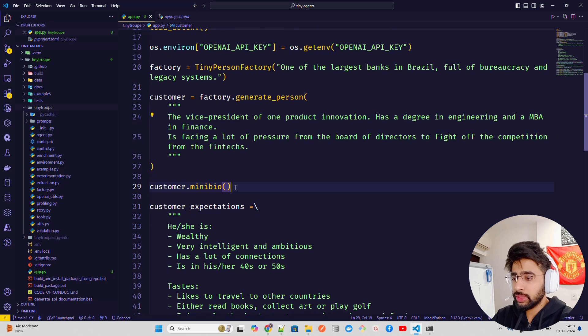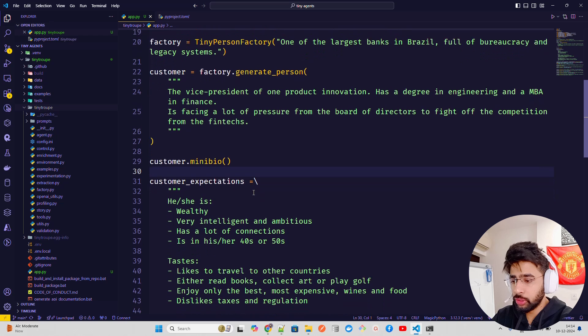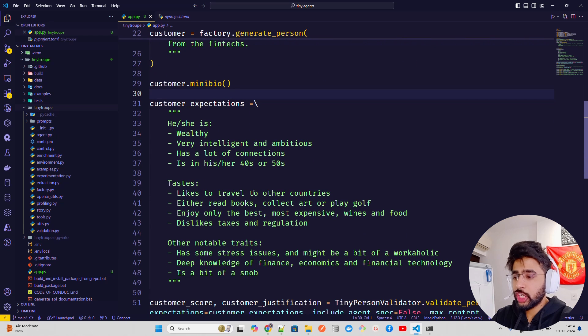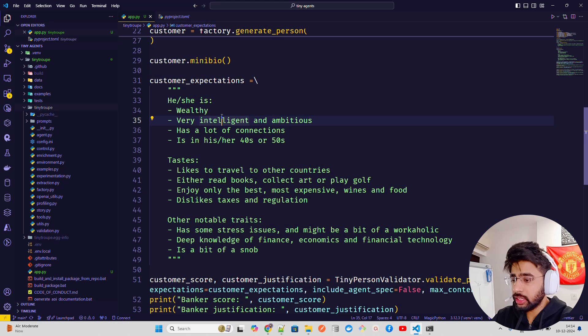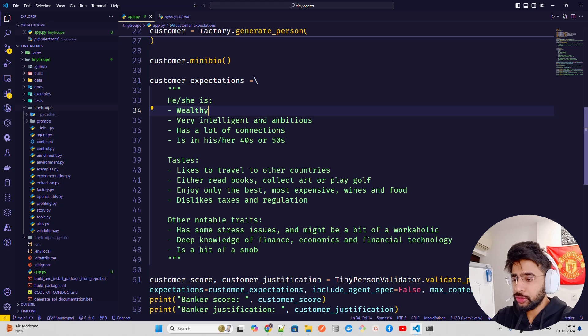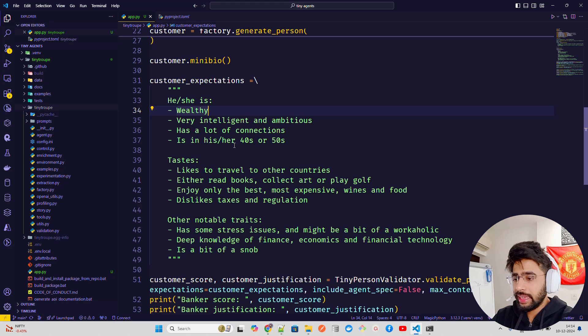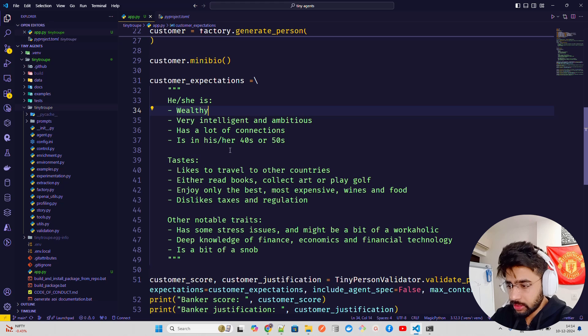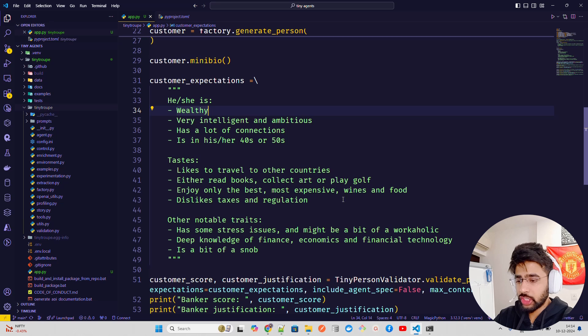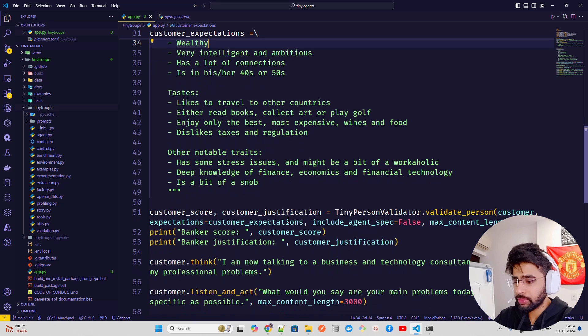So let's see what happens. It will basically be in a slice customer.mini bio. It generates a mini bio. I'll show you the outputs. And the expectations, which is the crucial part of it. If you look at here, it says, he is wealthy, very intelligent, ambitious, has a lot of connections in his, her 40s or 50s, depending on what gender it is, tastes, likes to travel to other countries, either read books, collect art or play golf, enjoy only the best, most expensive wines and food, dislikes taxes and regulations, other notable traits. Deep knowledge of finance economics.